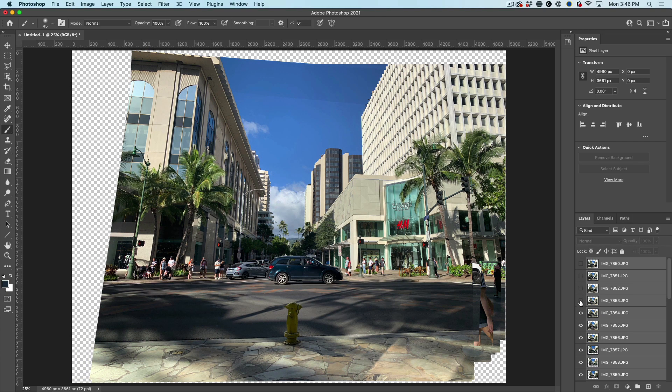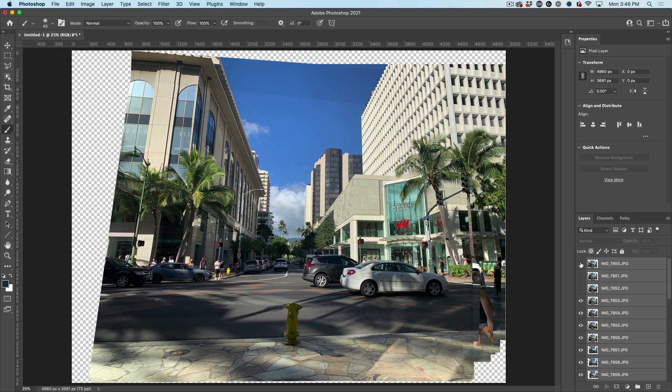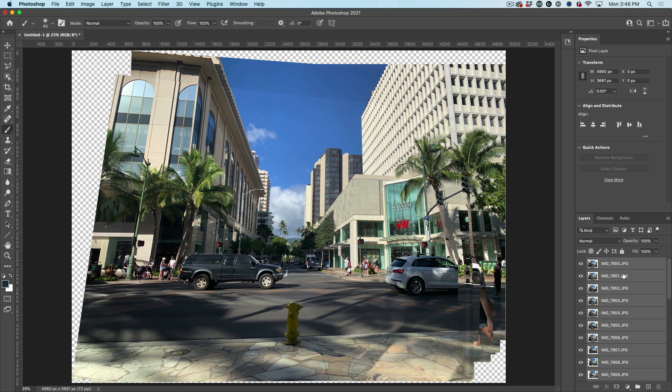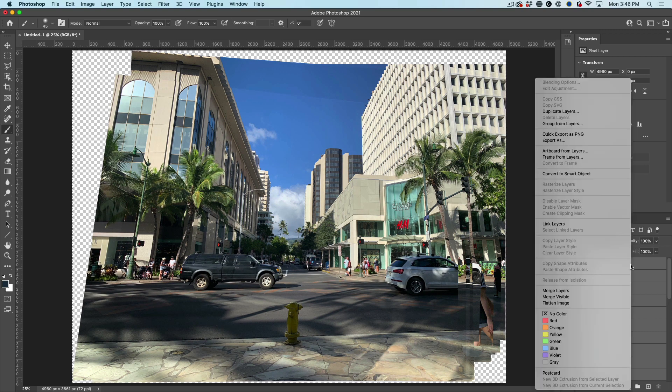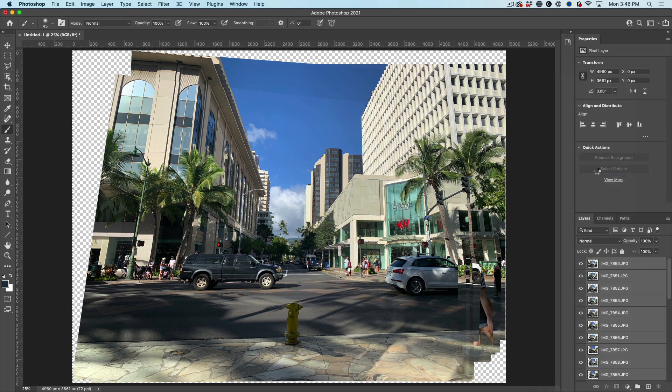Now, how to get rid of all the cars and the people? Simple. Press Control A to select all the layers, right click, and we're going to choose Convert to Smart Object.